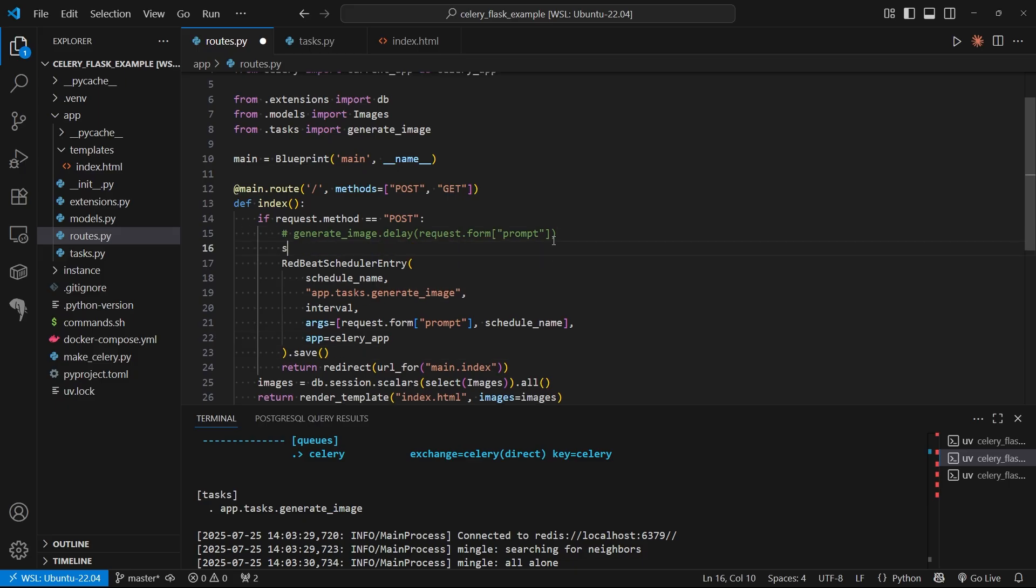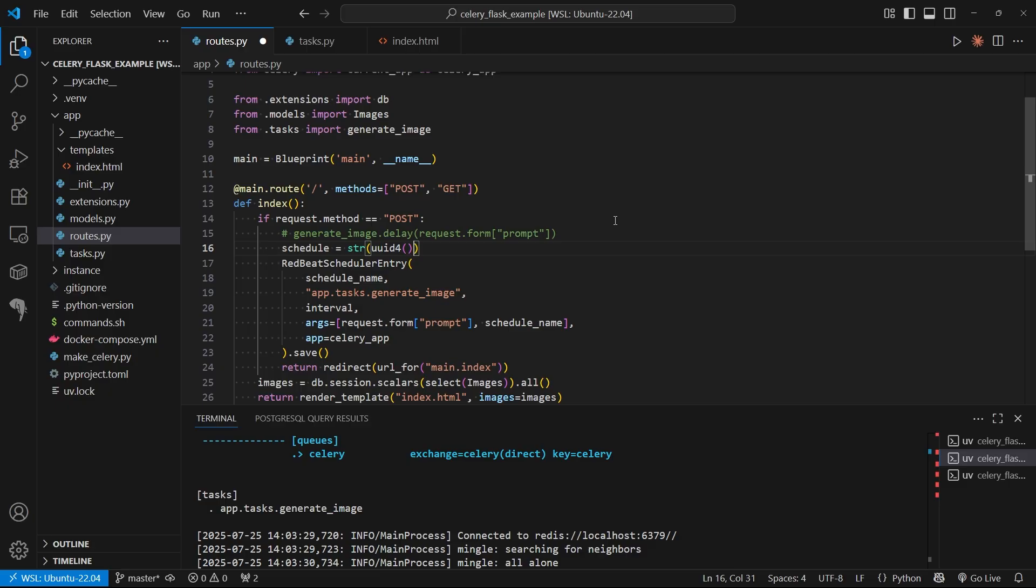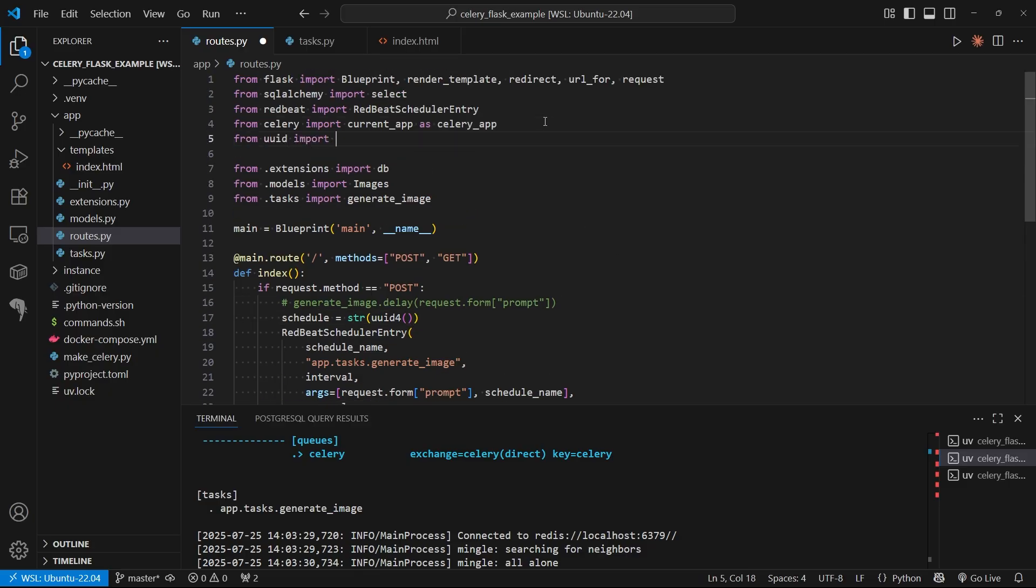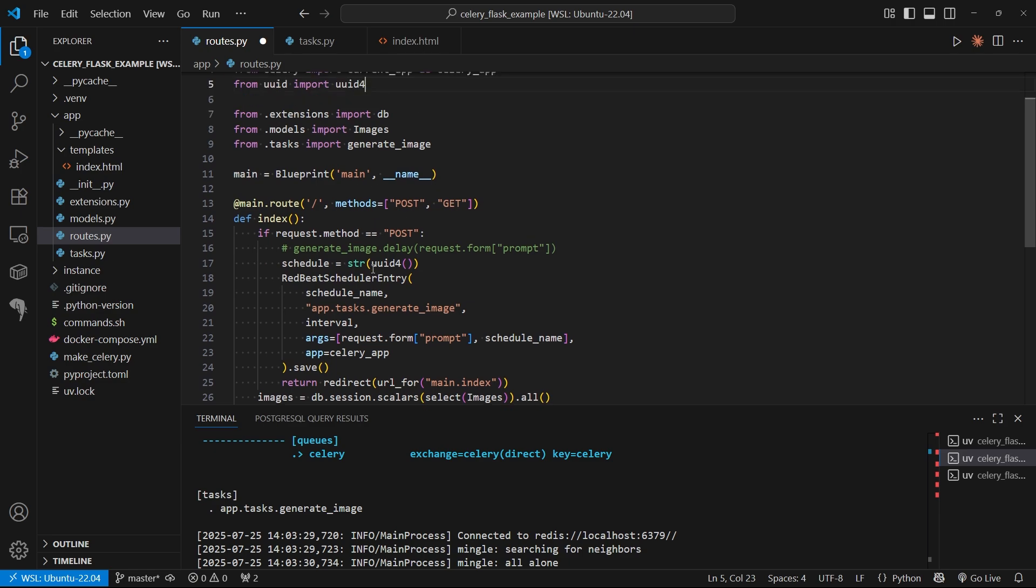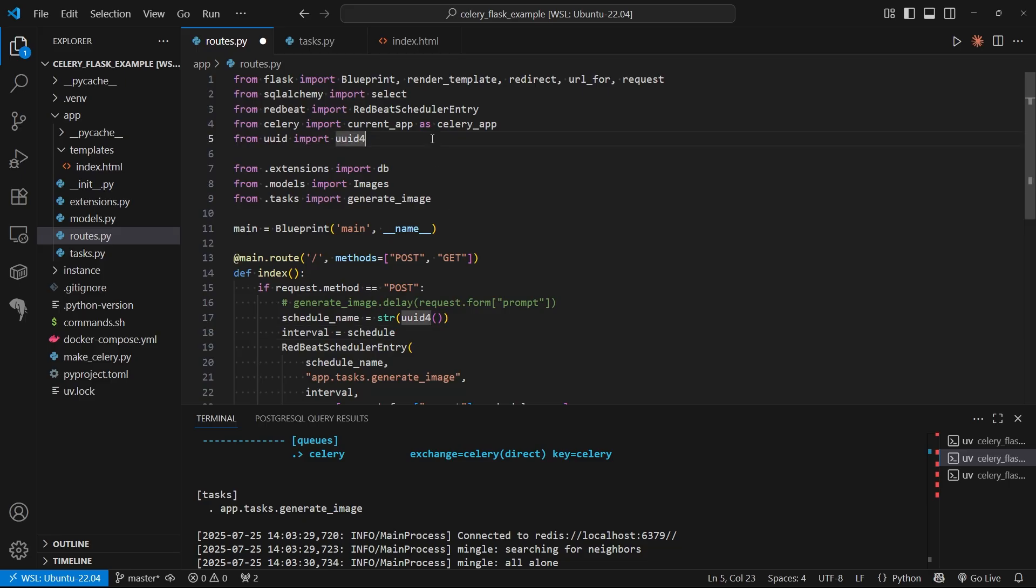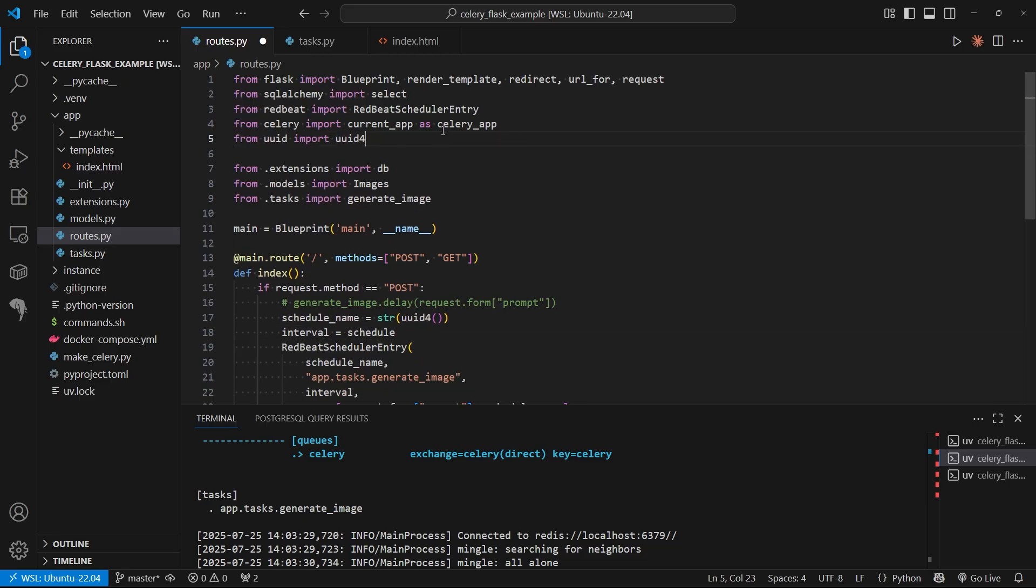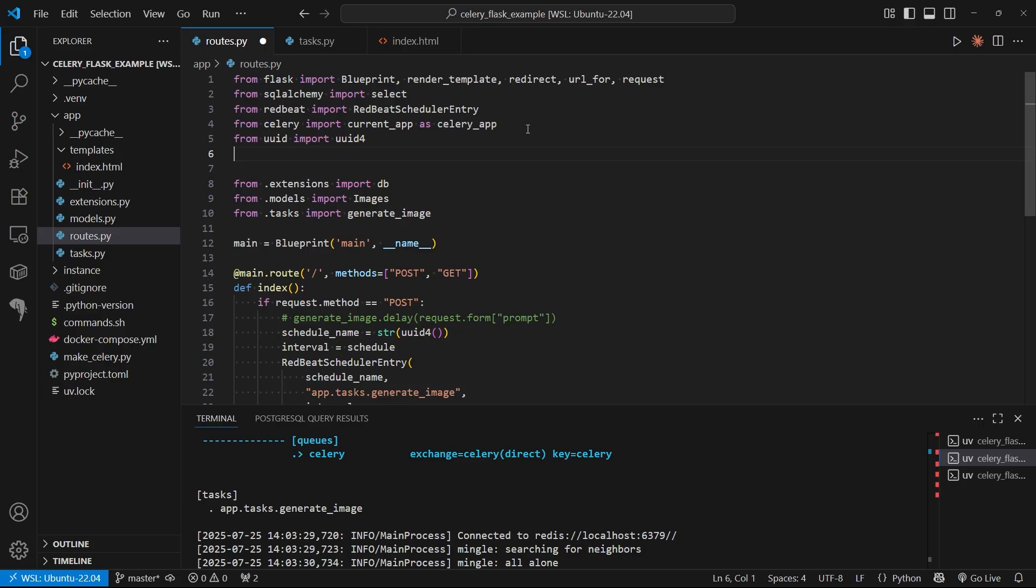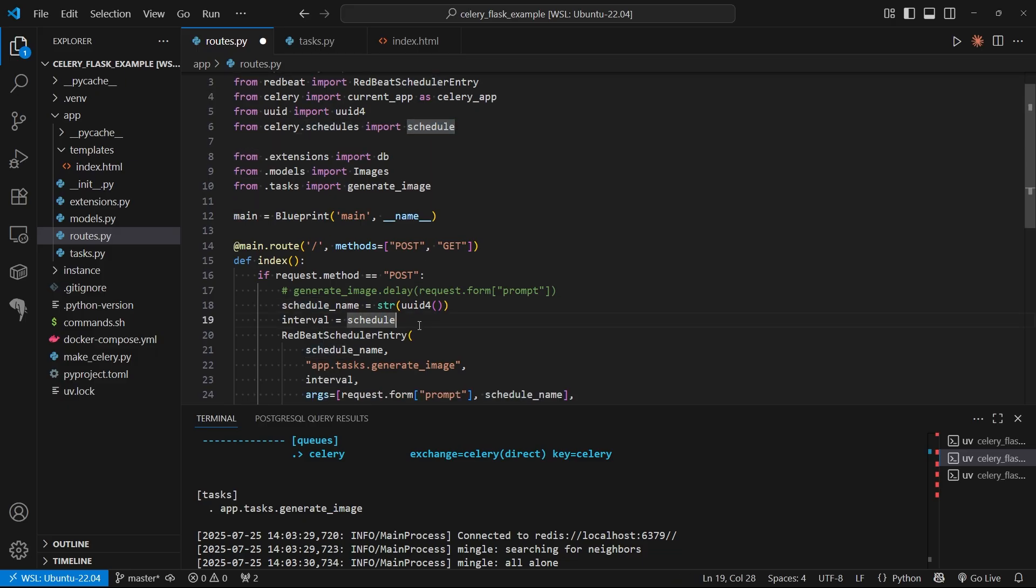Up here I need the schedule name and interval. For the schedule name, I'm going to use UUID4. I just need to import this: from UUID import UUID4. That will create a new schedule name. Then I need to create the interval. The interval is going to come from Celery. From Celery dot schedules, import schedule. This basic scheduling function will allow me to schedule based on a number of seconds. If I put 60 here, it will run every minute. There are more complicated scheduling mechanisms, but this is the most basic one. I'll pass in 60 here if the user puts in 60.